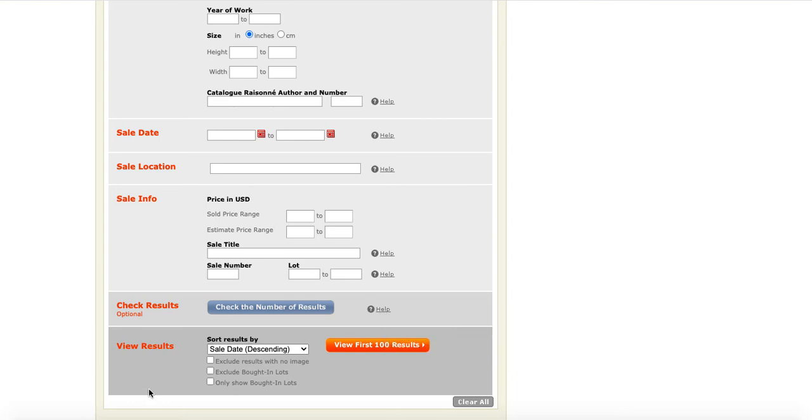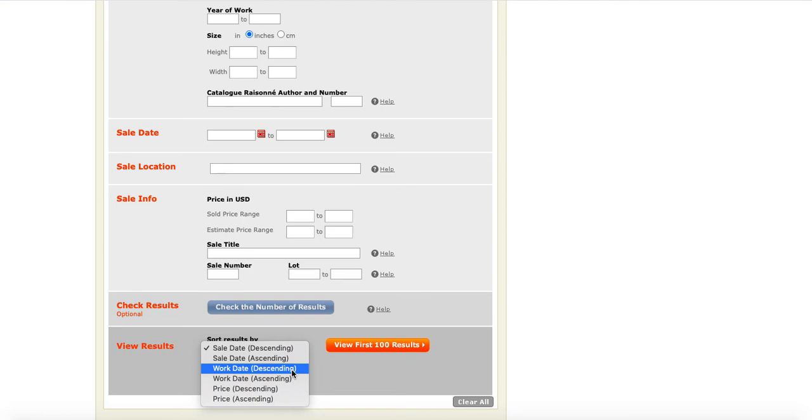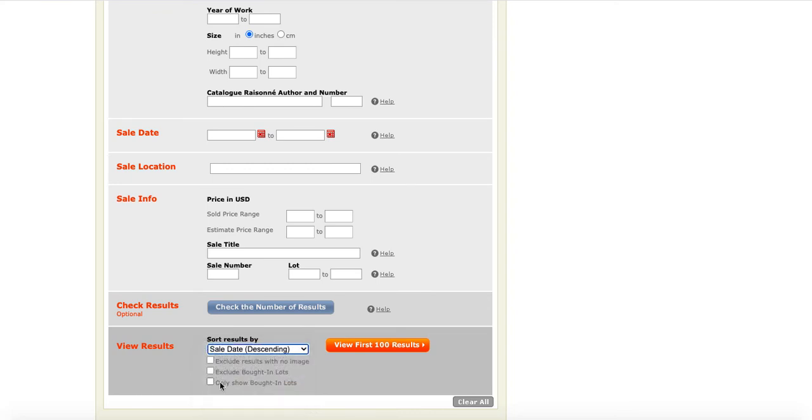Next, you're going to specify how you want to view your results. So, you can say that you want sale date, but you can also pick other things. Like maybe you want to know when the work was created and have that be the main way that the results are sorted. Or maybe you want the price to be how the results are sorted. You can also say that you want to exclude results without an image, exclude bought in lots, or show only items that are bought in lots. Now, clicking this will find the first 100 results for the search that you've constructed.